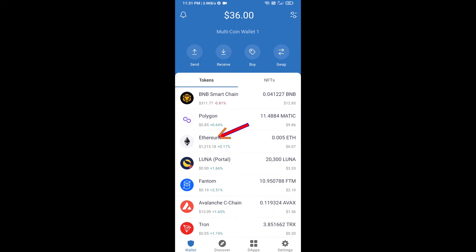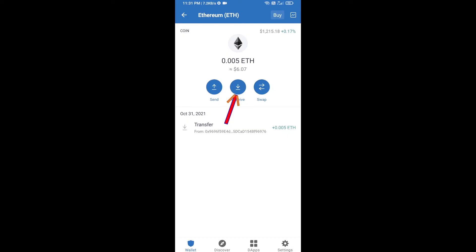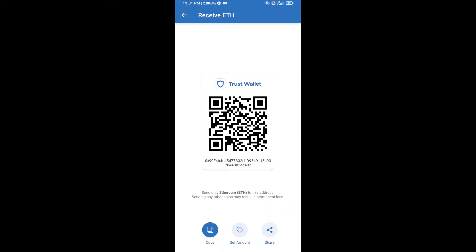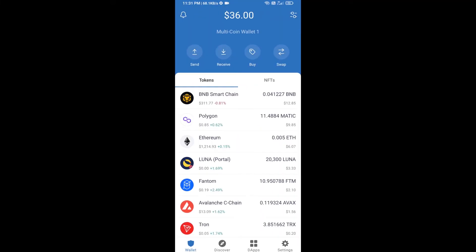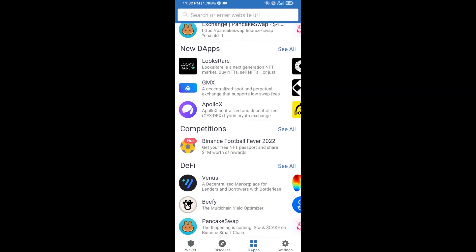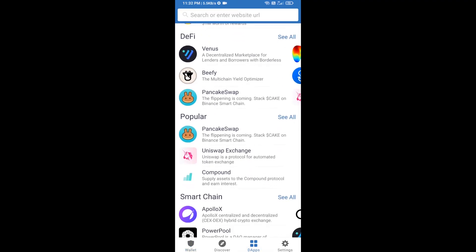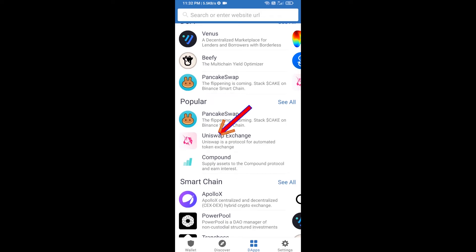Or you can receive ETH using a contract address. Click on Ethereum, then click on receive. Here you can receive ETH using a contract address and QR code. After receiving ETH, click on DApps and open Uniswap exchange.